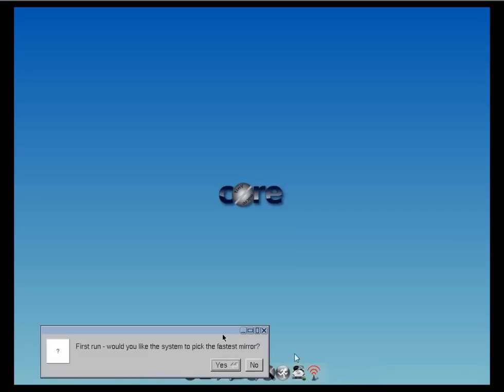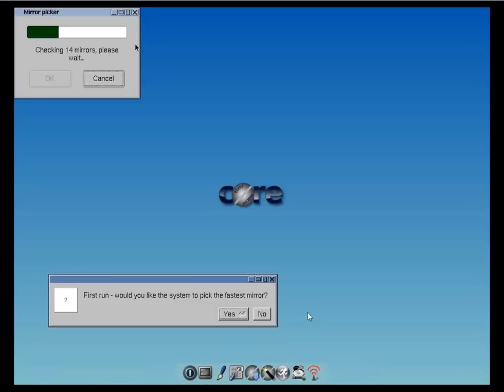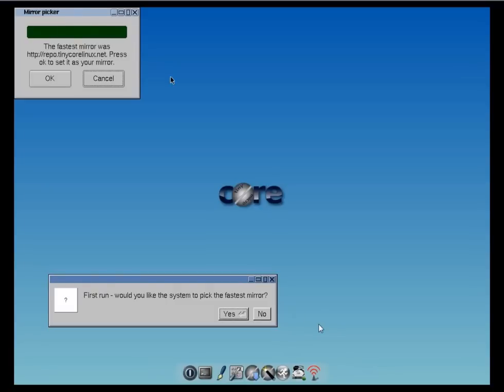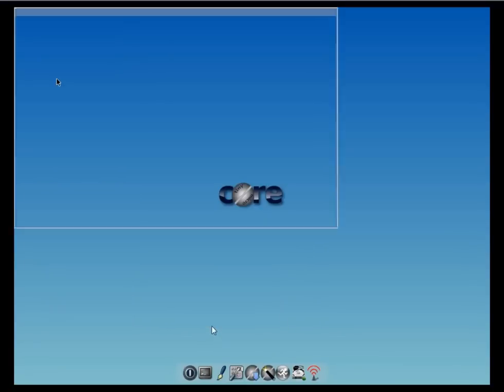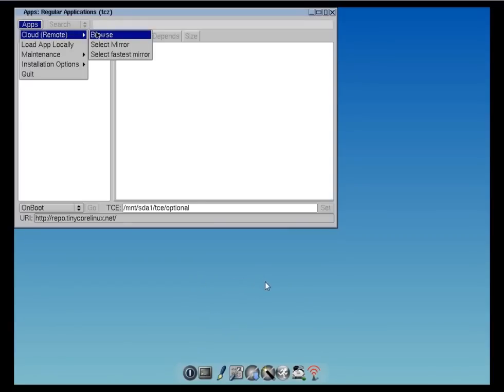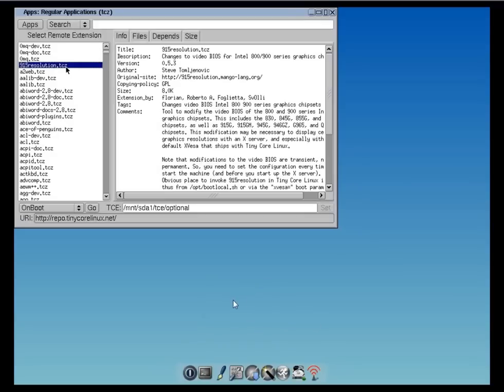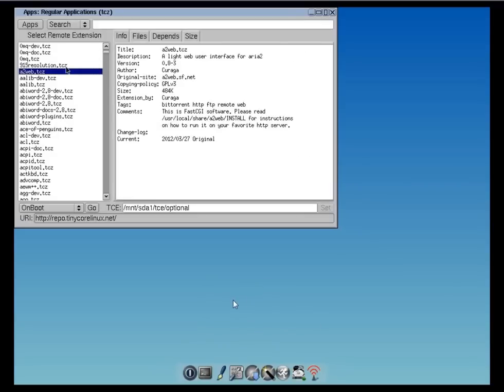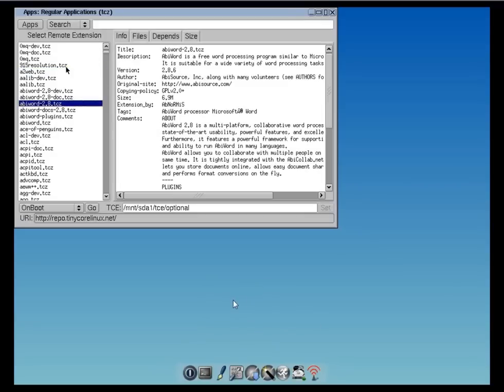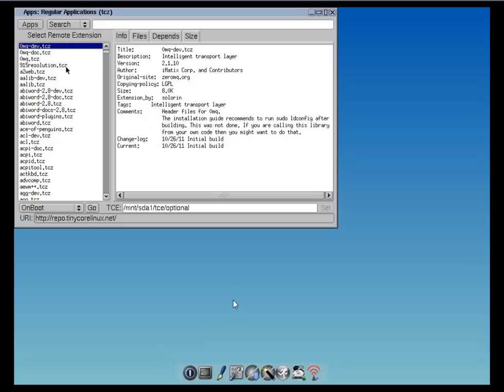If you click on apps here, you can see it's trying to find the fastest mirror. It found the site, and if we click on cloud and browse, we're going to have all the extensions we can install onto the distribution here, so it works now.